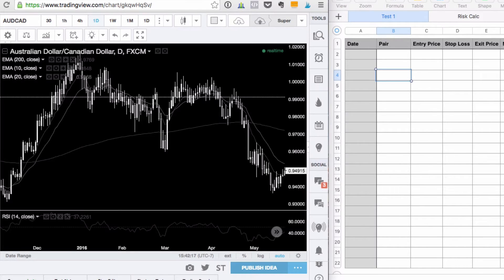Hello traders. In this video I'm going to show you how to get started with manual back testing using TradingView. Now this isn't my preferred way to do it, but if you're just getting started and you don't want to spend any money on it, then this is a great way to get started for free.